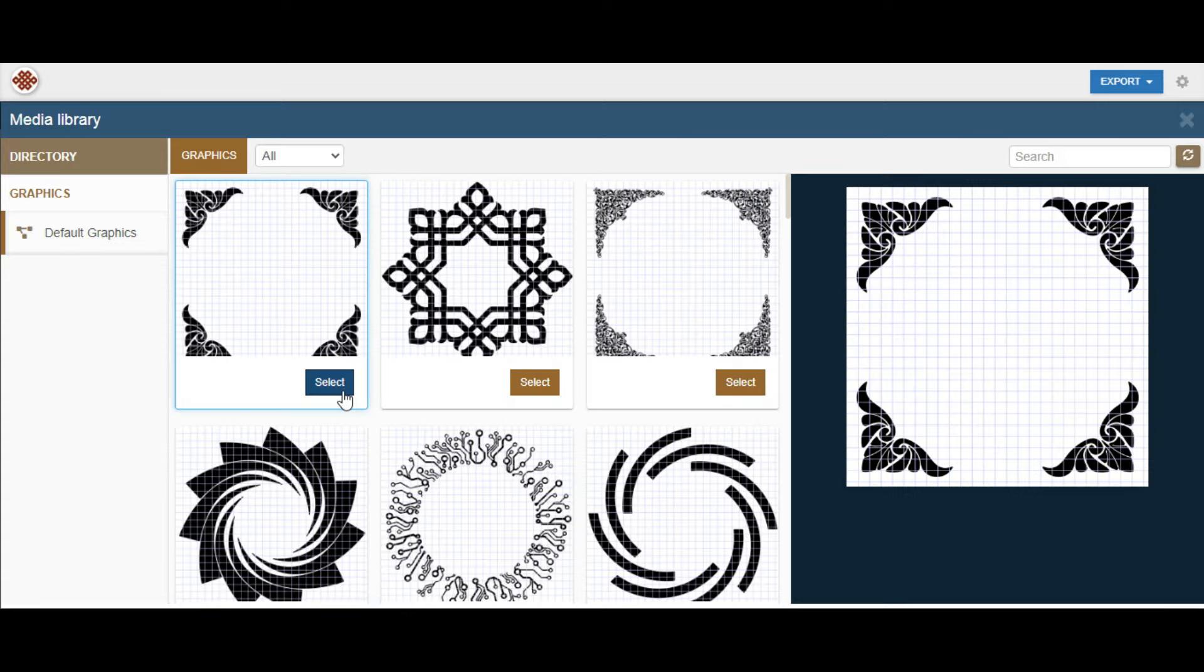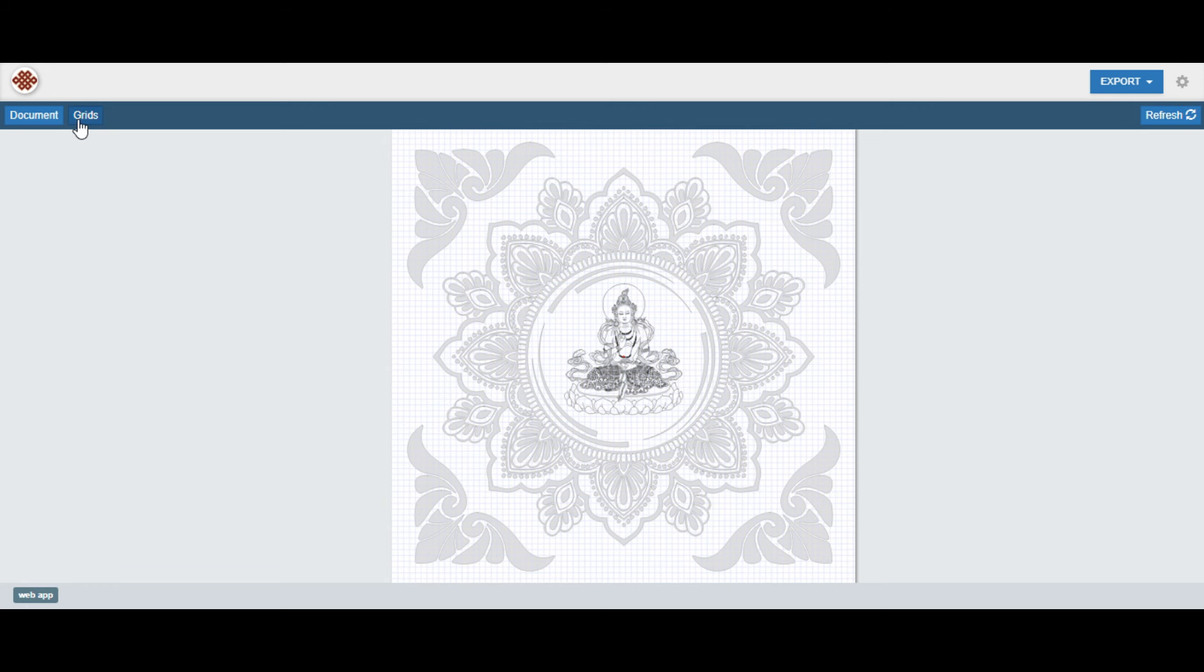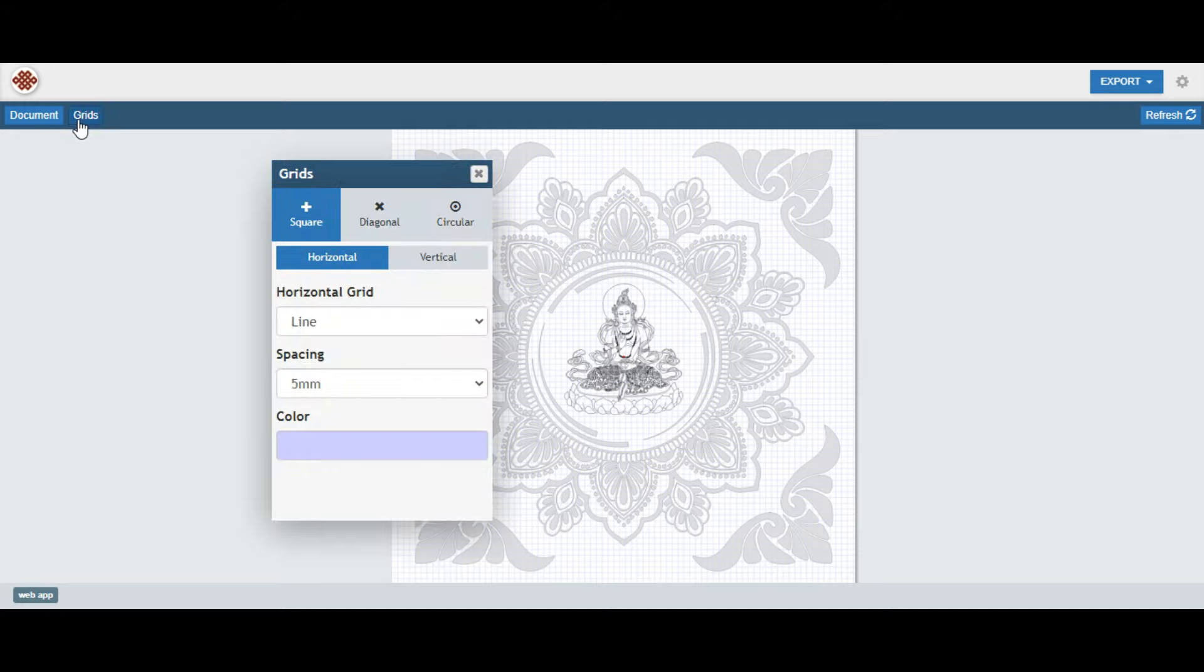Explore a broad library of designs and choose the perfect elements to enhance your creations.